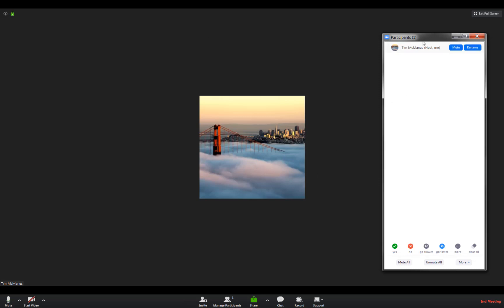Now the other thing you've got up here is this little microphone. I can go up there and mute that, and then all my barking dogs and background noise won't disturb anyone else.